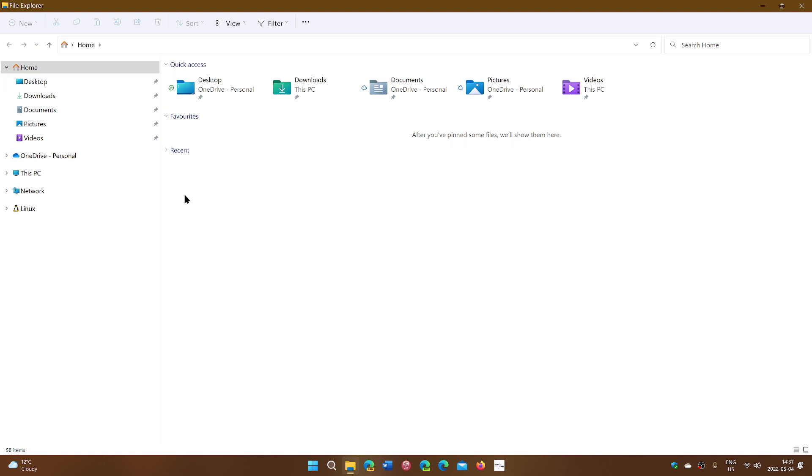If you have OneDrive, you'll see your OneDrive folder here you can access. This PC gives you access to everything in your PC, including your basic folders and your hard drive.